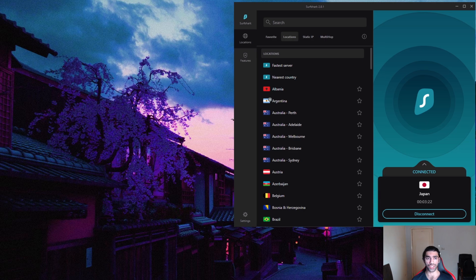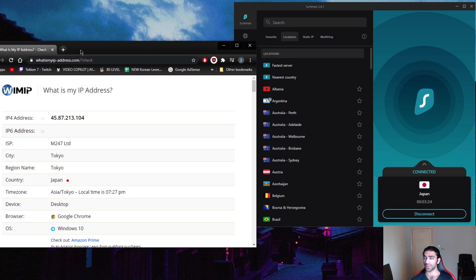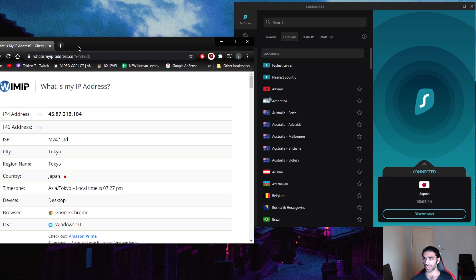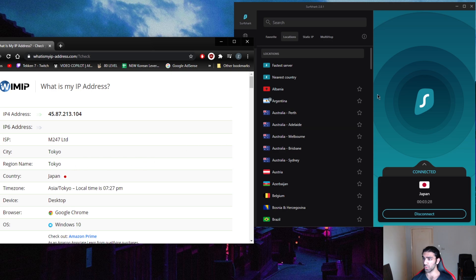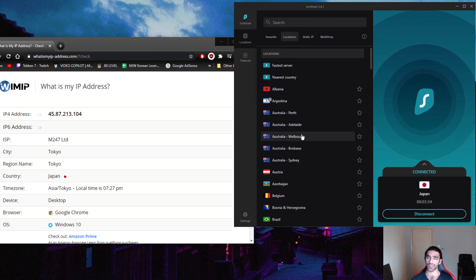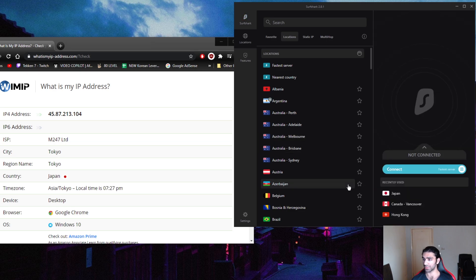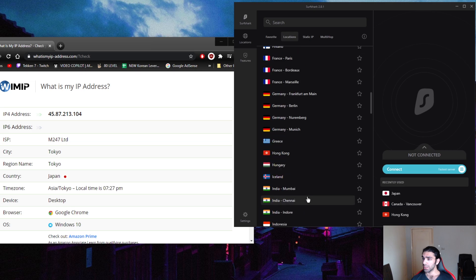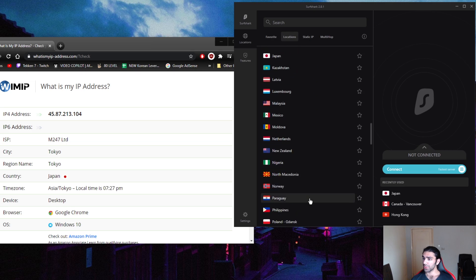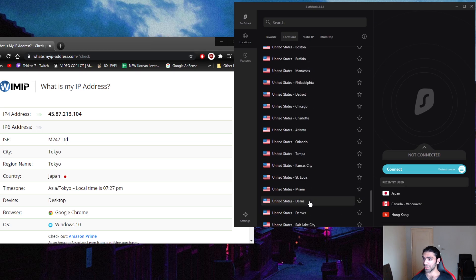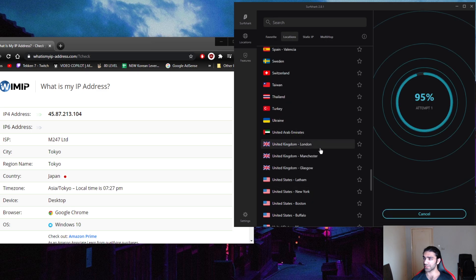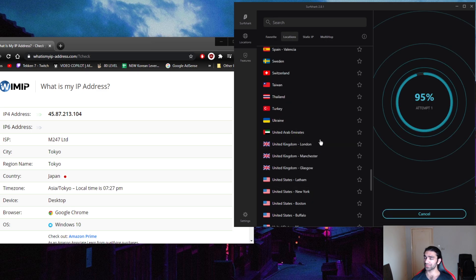Now the way you want to confirm that your IP is changing, I have What is My IP Address right here and it says that I'm in Tokyo, Japan. Why? Because I'm connected to Tokyo, Japan right here in Surfshark. The process is fairly simple. I'm just going to disconnect here from Japan. I'm going to go all the way down and pick the UAE.